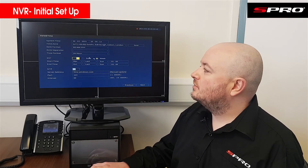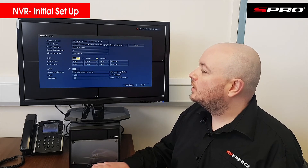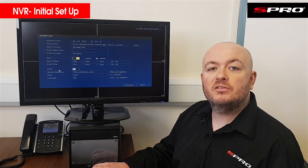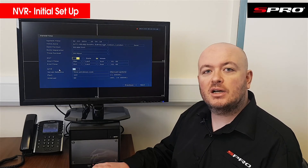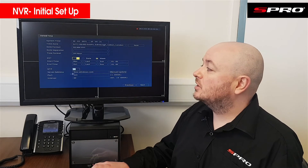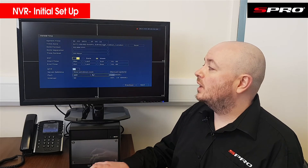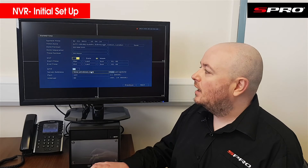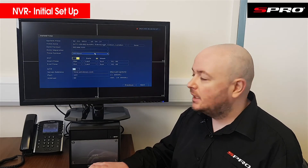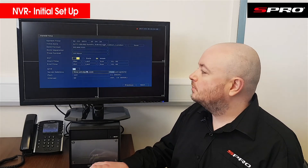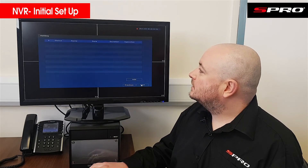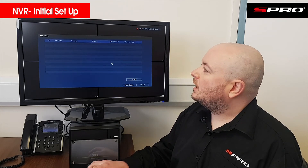DST you can leave as default. NTP is another way of making sure cameras have the correct time and date — it pulls the correct time from whatever server you define here. Because we've set everything up correctly manually, there shouldn't be any need to use it. Click Next.